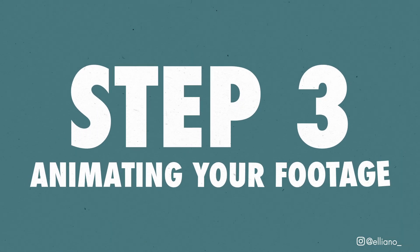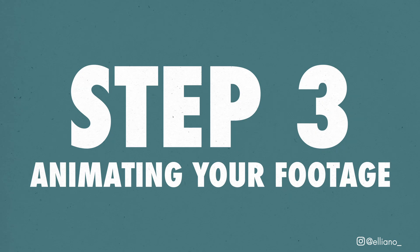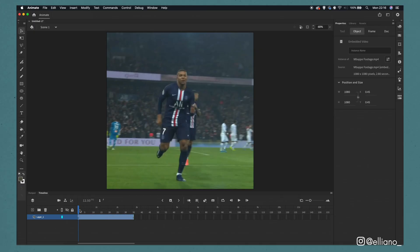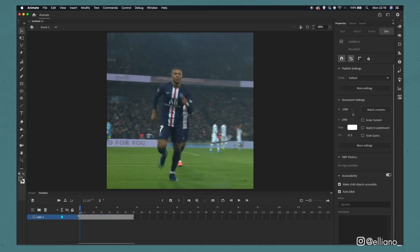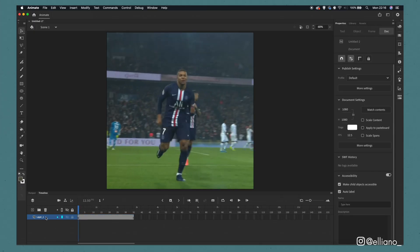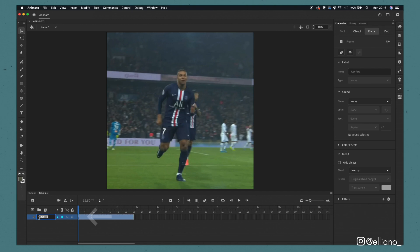Step 3: Animating your footage. Now your footage appears on the stage and has been imported onto a layer in your timeline.